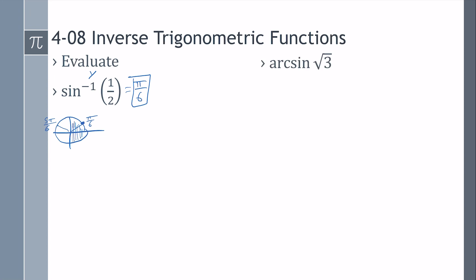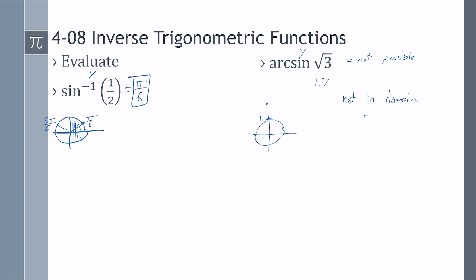How about arc sine of square root of 3? Sine is the y, so where is the y value equal to square root of 3? Square root of 3 is about 1.7. Remember, the unit circle has a radius of 1, so 1.7 is beyond that — it's not on the unit circle. This is not possible; it's undefined, it's an error, because it's not in the domain. The domain is negative 1 to 1, and square root of 3 is beyond that. The calculator would probably say domain error.